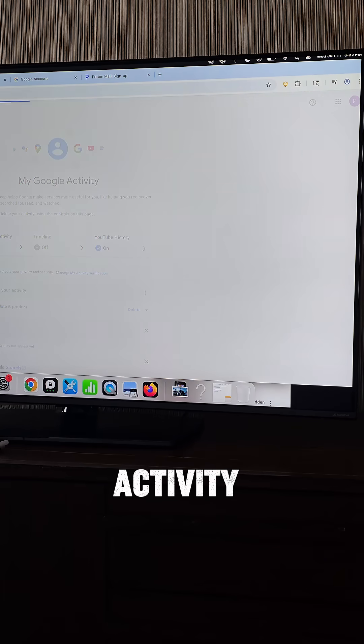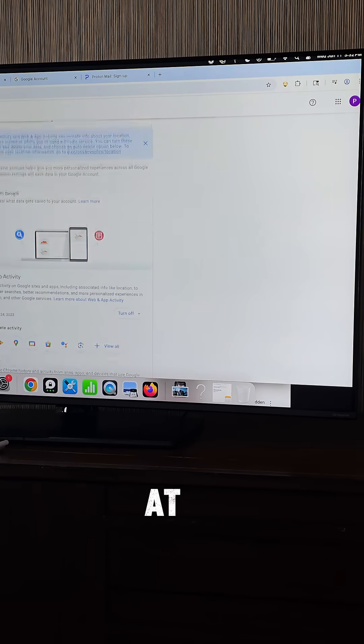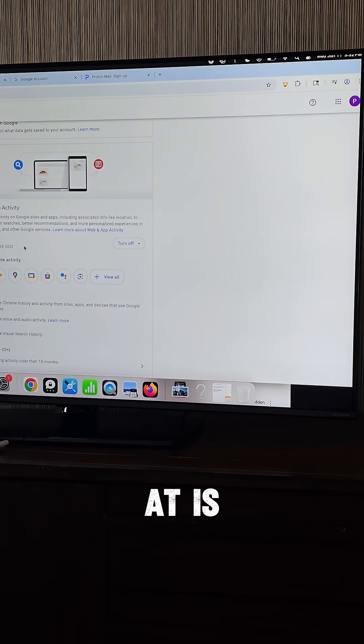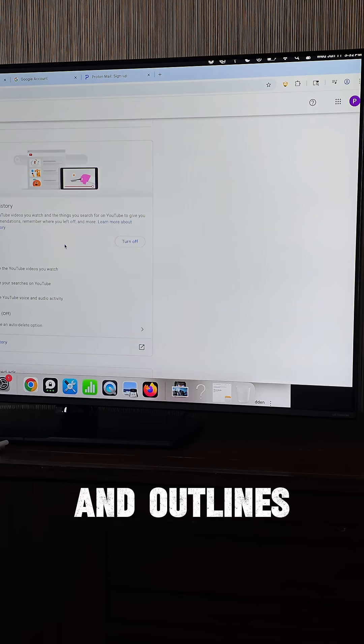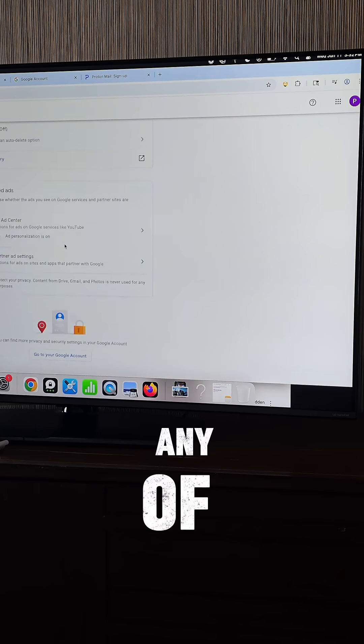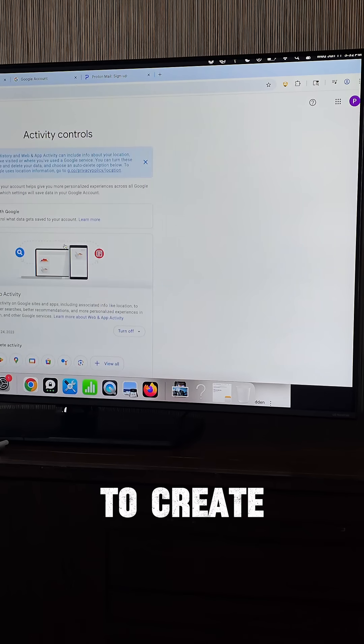When you go over to Activity Controls, the first thing you want to look at is all of these indications and outlines to see if any of these things are not what you wanted to create.